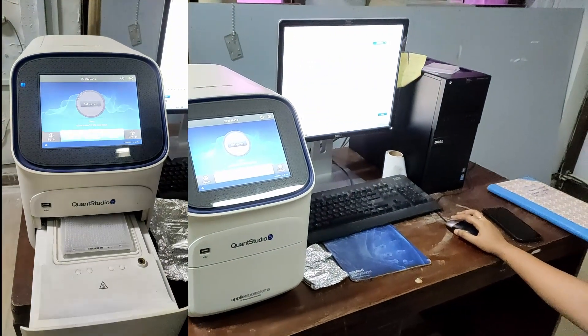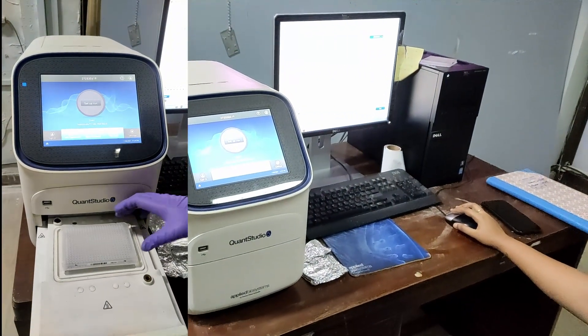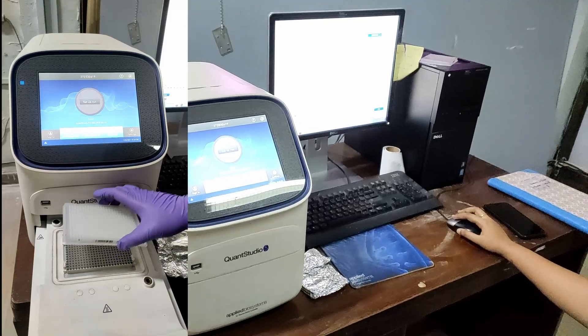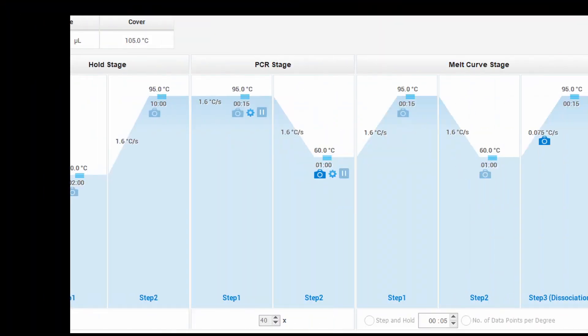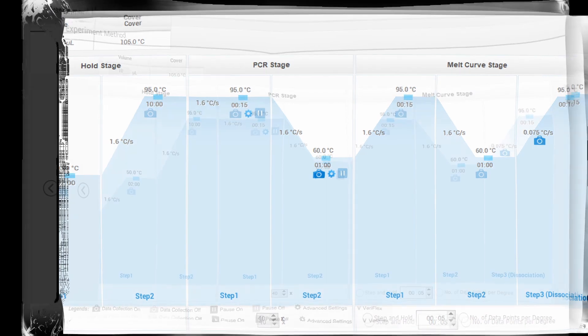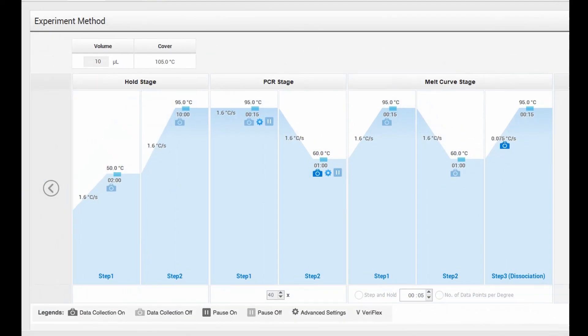Further, we will set this plate into the RT-PCR machine and set the program. Similar to PCR, we define different cycles in terms of time, temperature, and number of cycles.